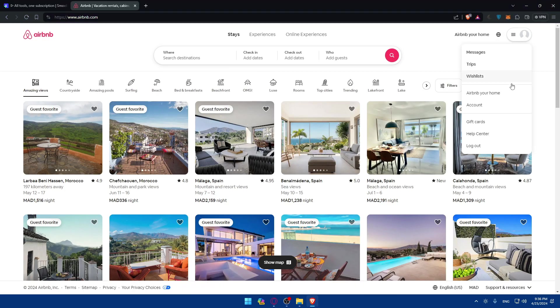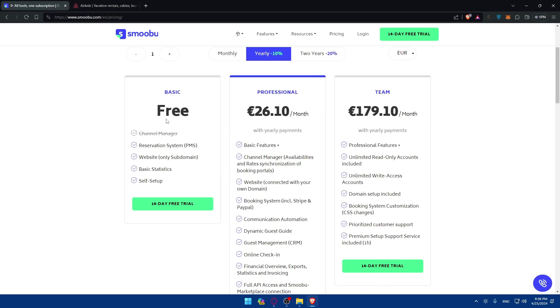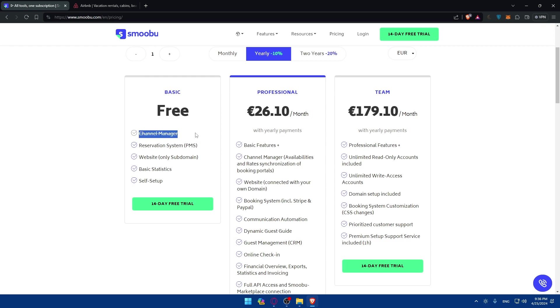Once you're logged in you'll find yourself like with this. So here as you can see you can use the free plan but you'll not be able to do the channel manager which is kind of the most important thing. If you want to connect it to Airbnb, having a channel manager is the most important thing.